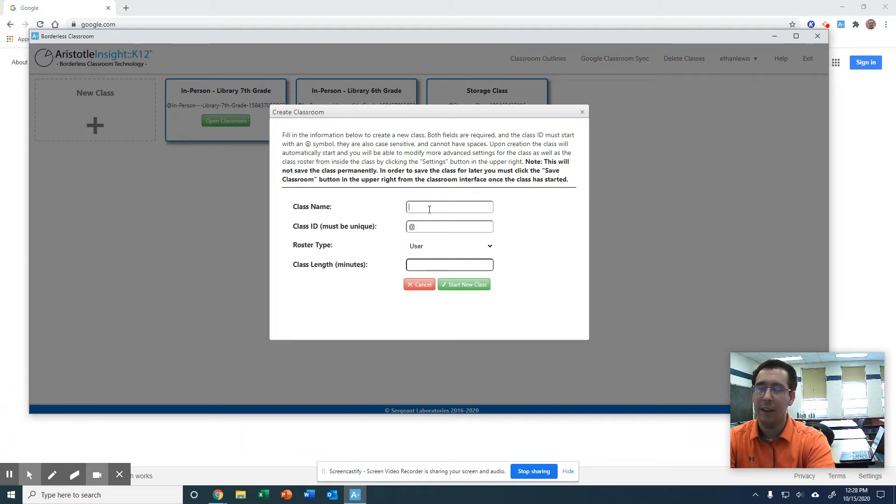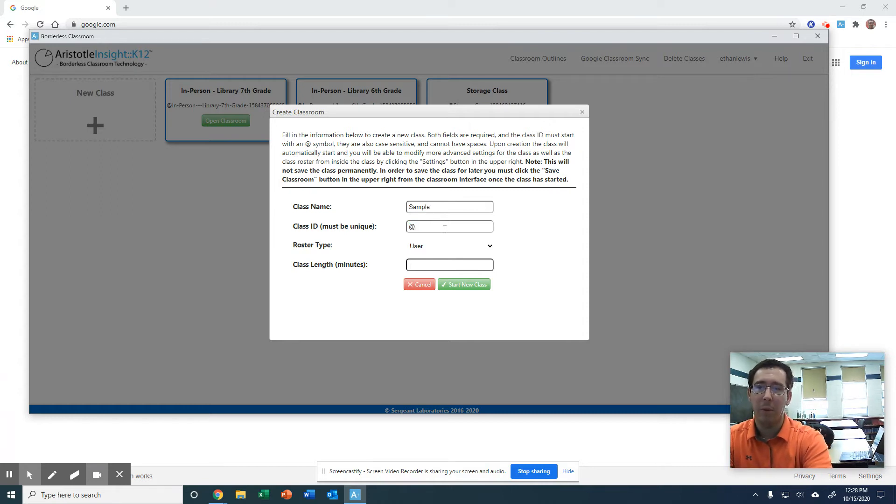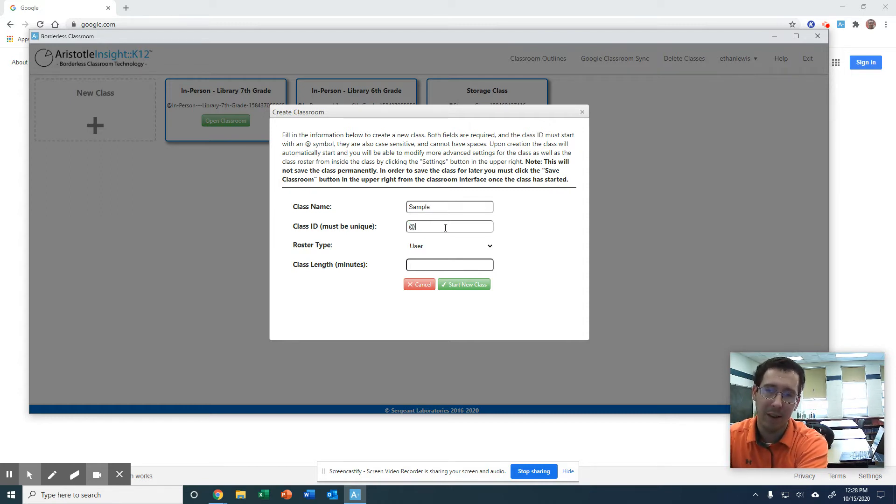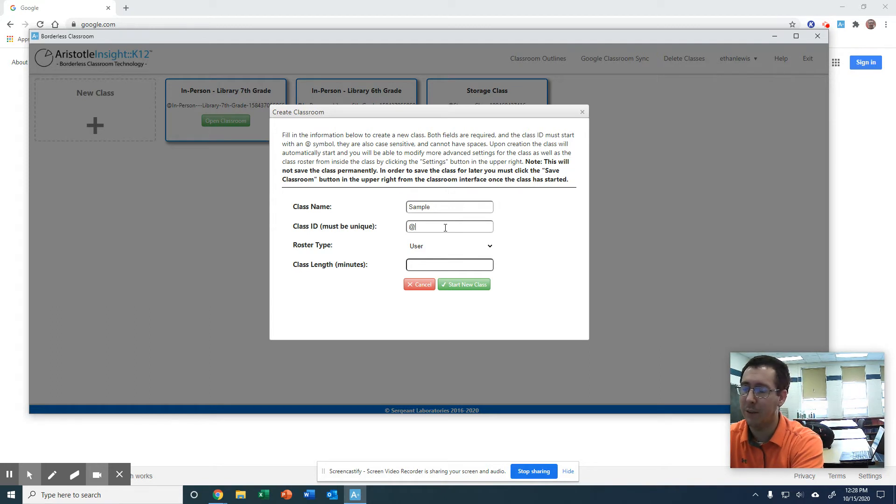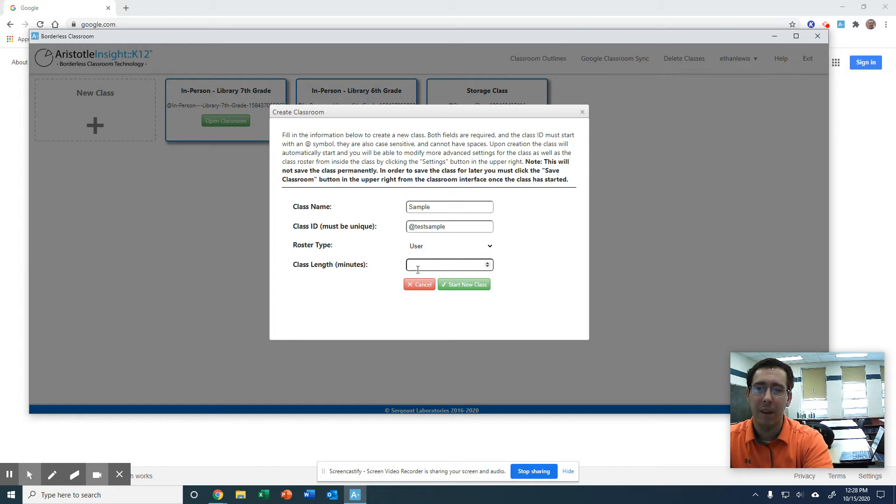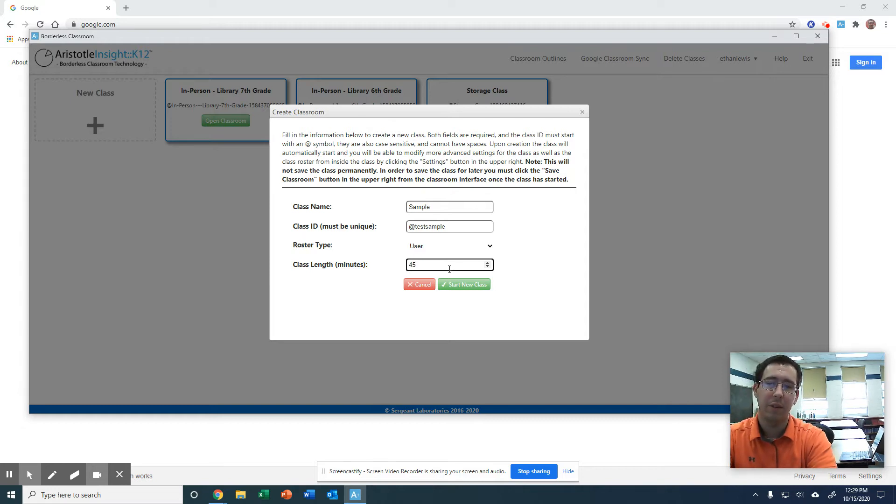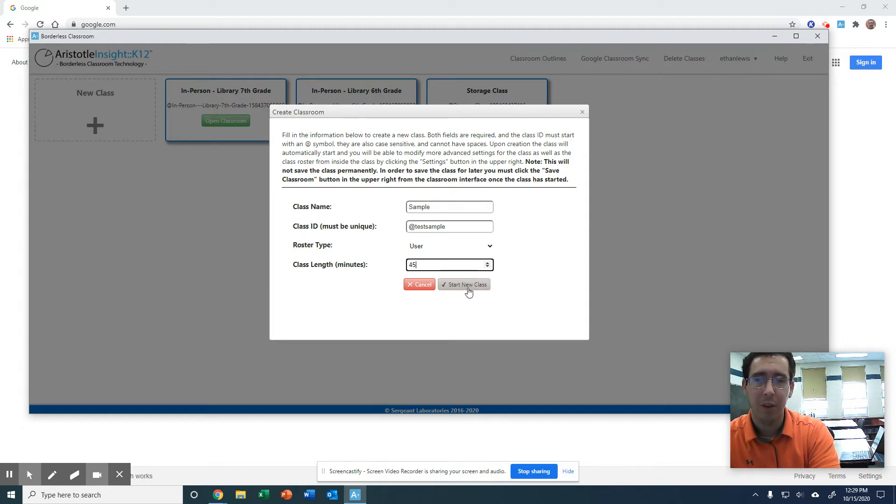You can create a class here and students will be able to join by using this code that you make. We'll just do test. And then you can change this. We'll limit to how long your class periods are with this. You can always go back and change that.